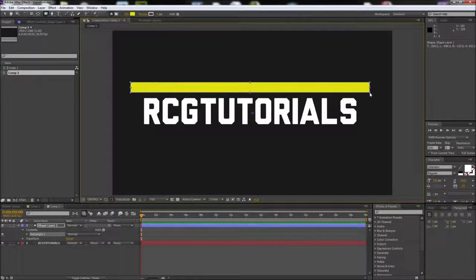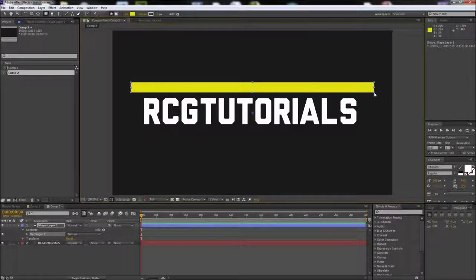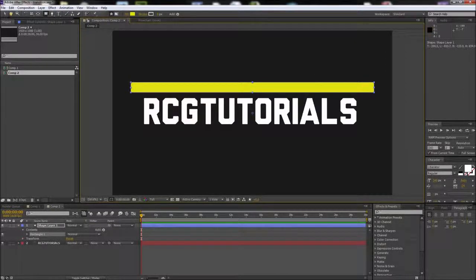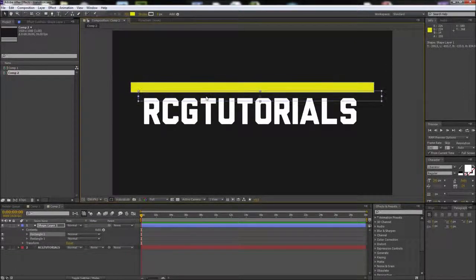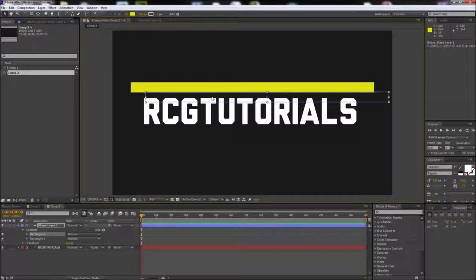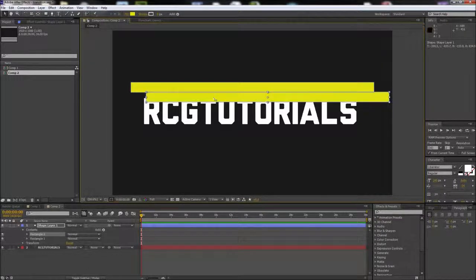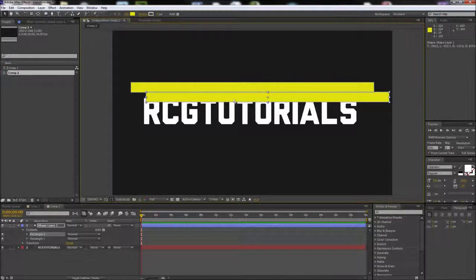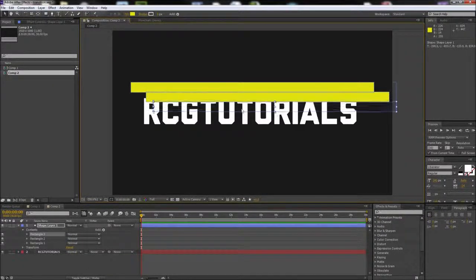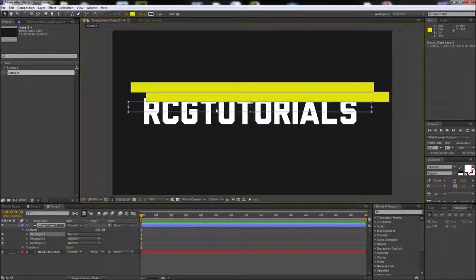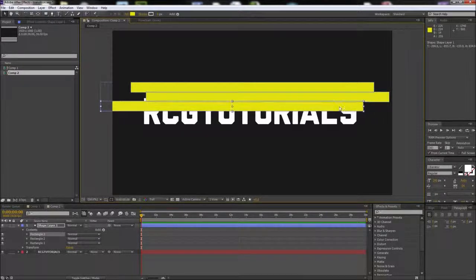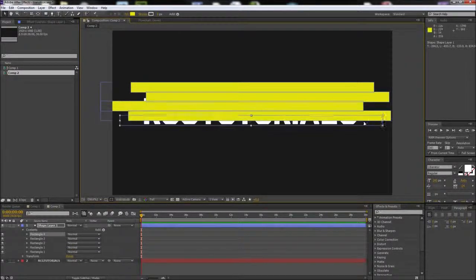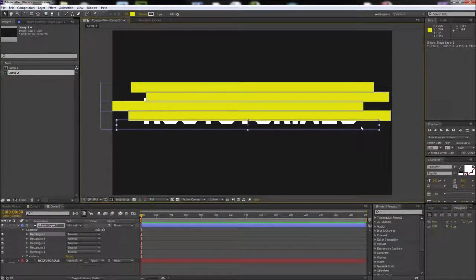Hold Alt and drag the rectangle to make a copy. Offset this shape from the first one but keep the shapes overlapping a bit. Continue doing this until you have enough shapes to cover your text. Feel free to experiment with different shapes and sizes.